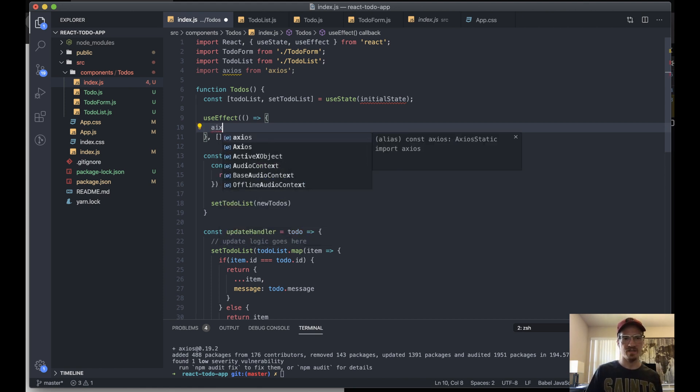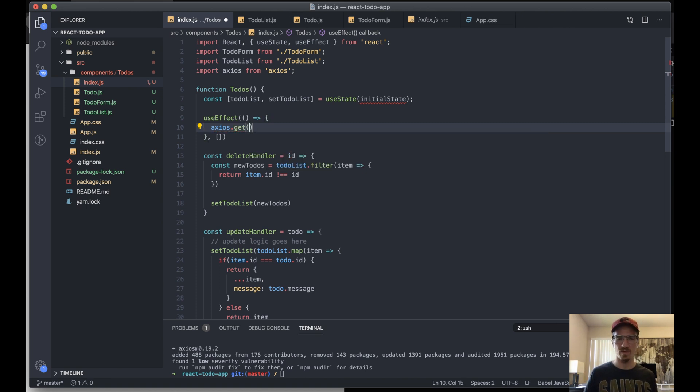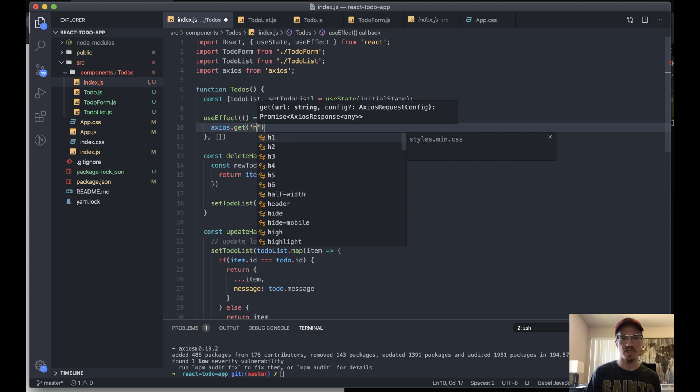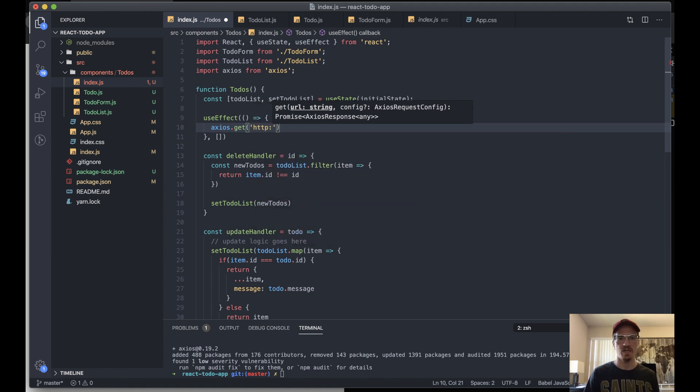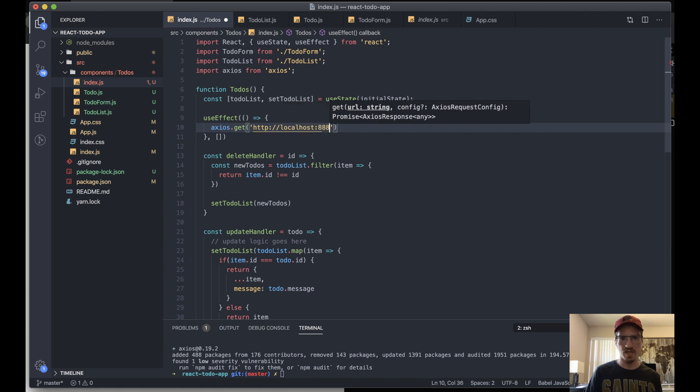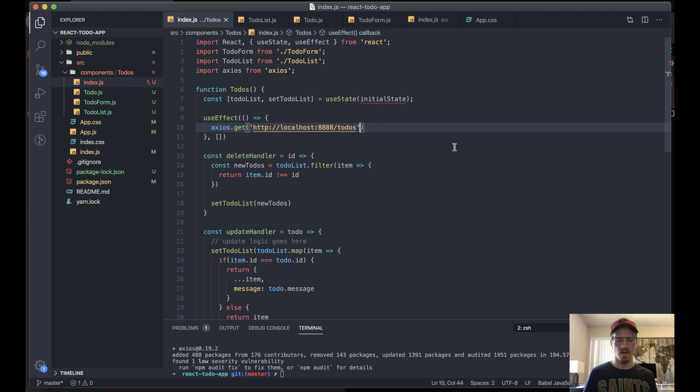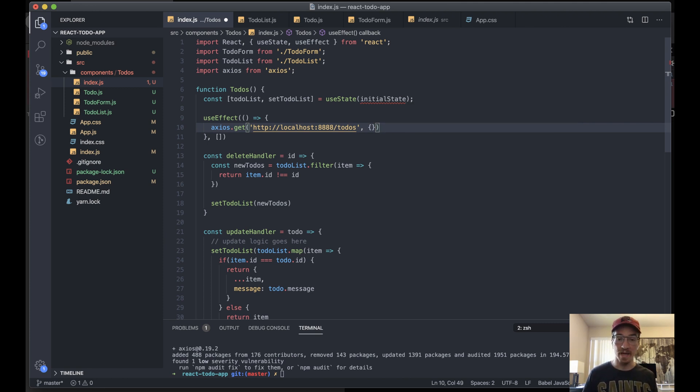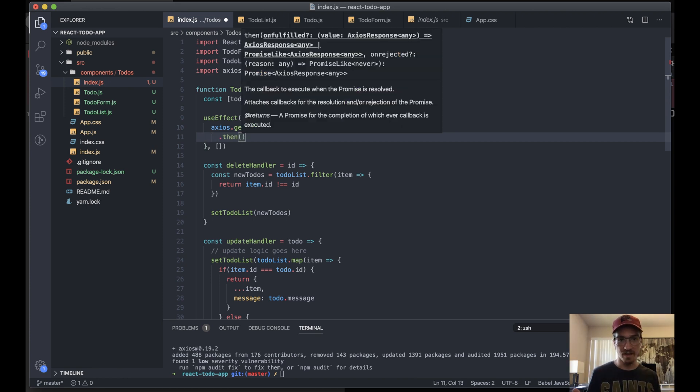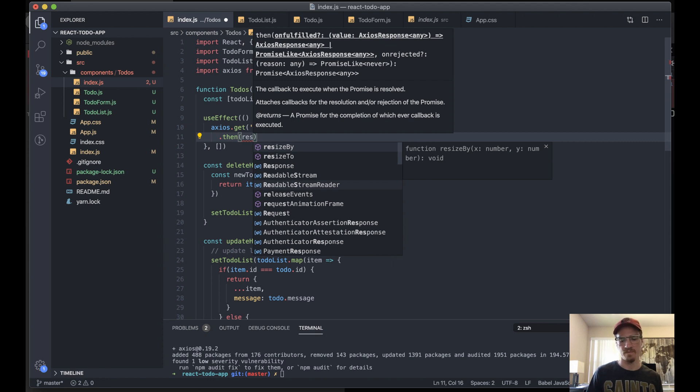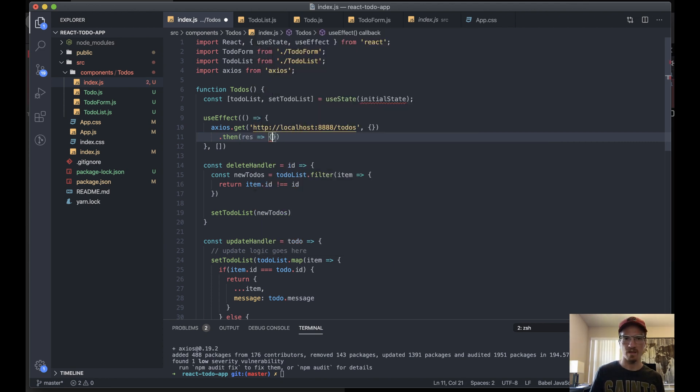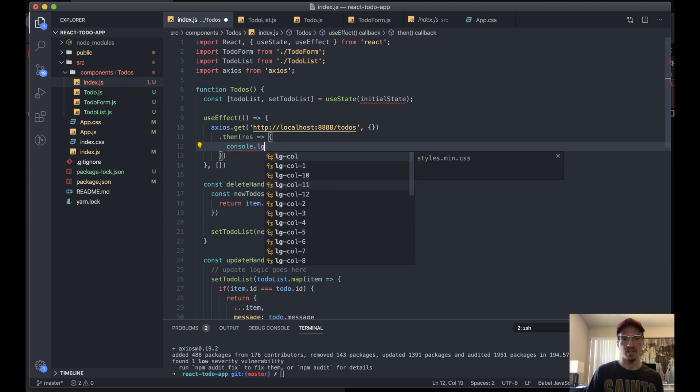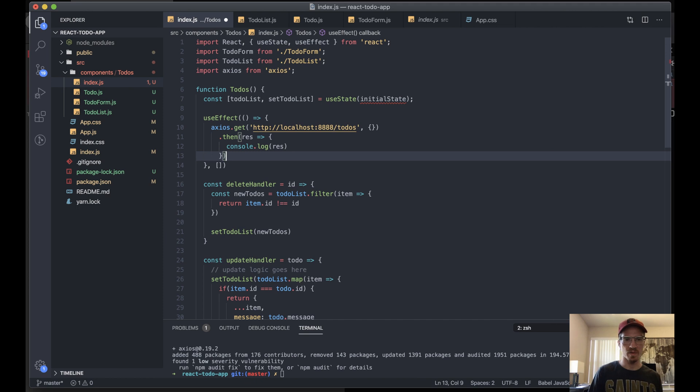This is where I can actually run my data fetching call. We can say axios.get. We can declare an endpoint here so we'll say http://localhost:8888, remember that's where our server is located, slash todos. You can pass a second argument here which is any params that you might have. We don't have any at the moment.